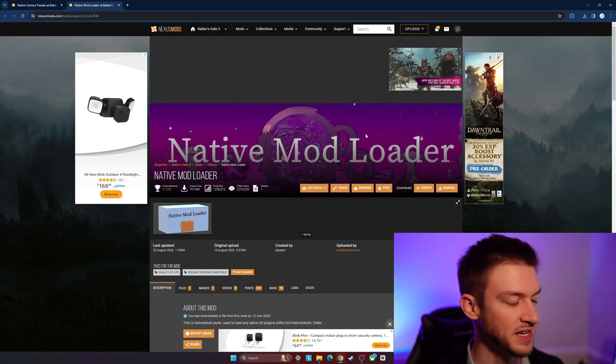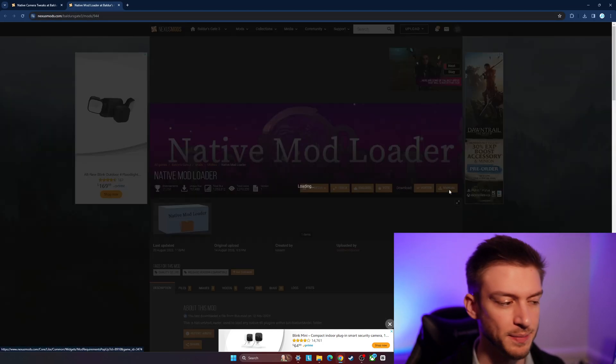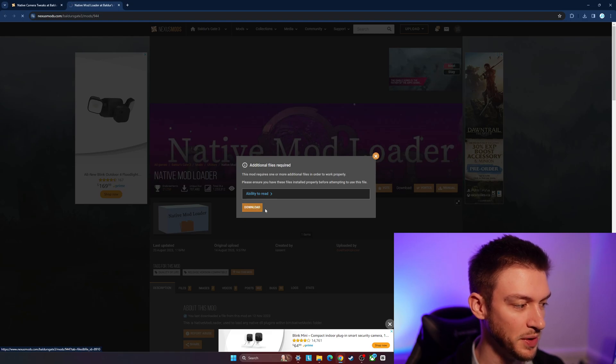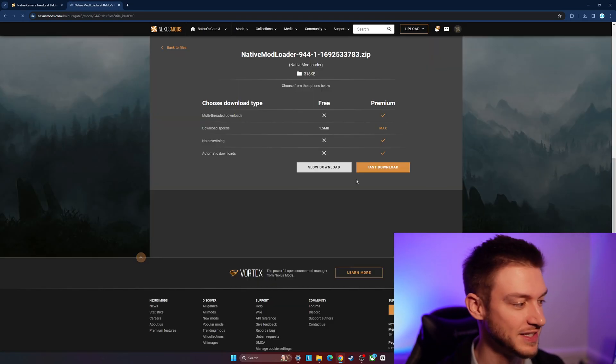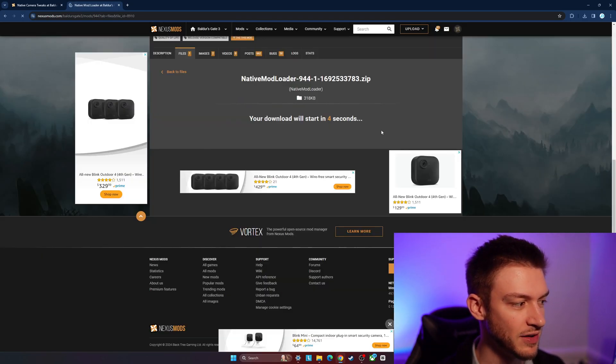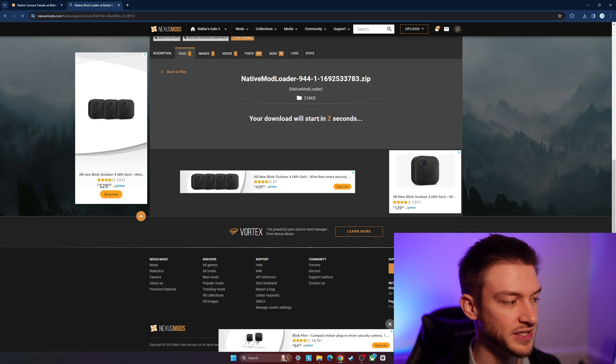It's mods 944. You can find this by searching it up as well. We do have to manually download it. Slow download since we don't have the pro account here.